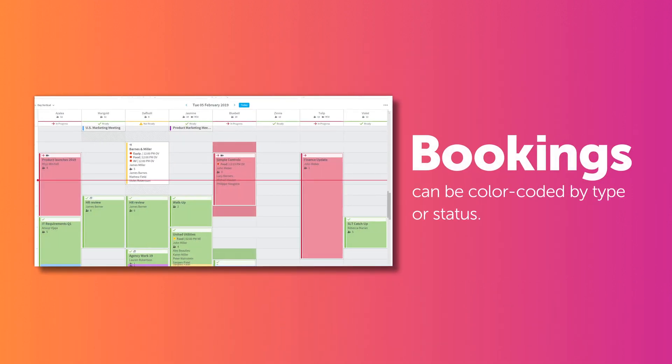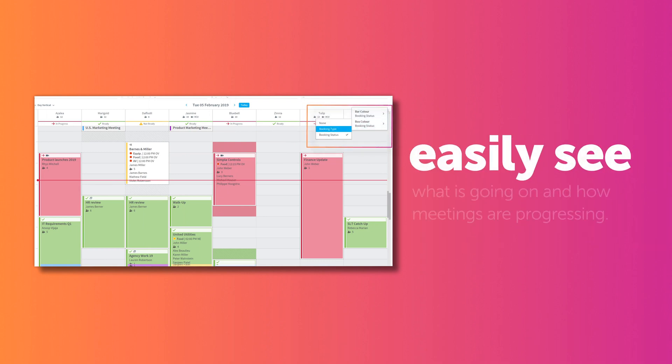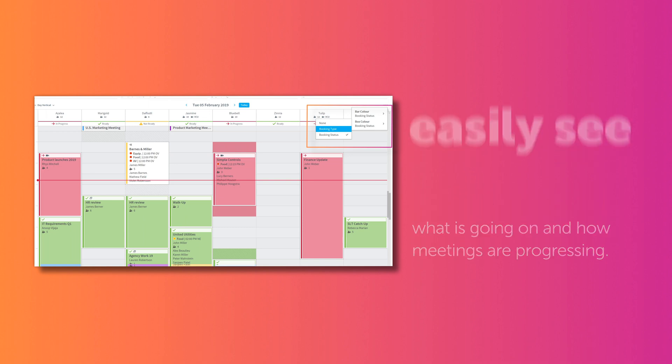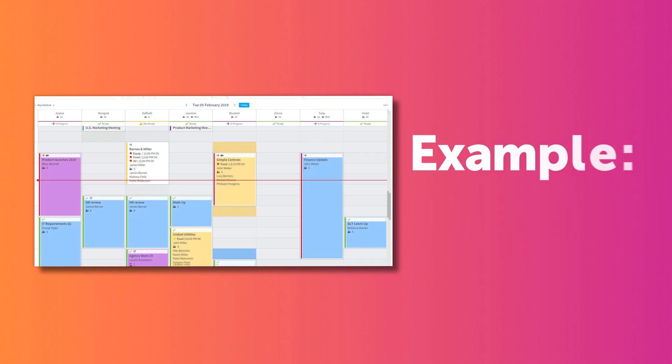Bookings can be color-coded by type or status, making it easy to see what is going on and how meetings are progressing. You can choose how you'd like to display status and type, for example, a box color or just a bar.